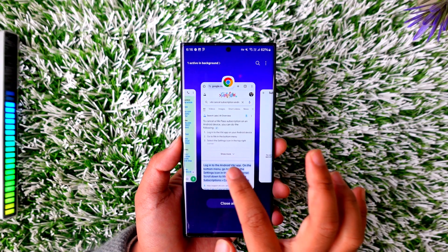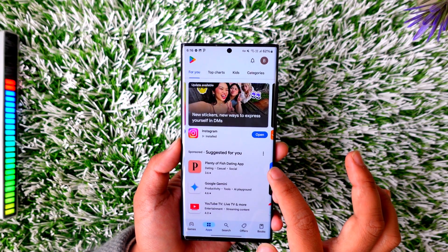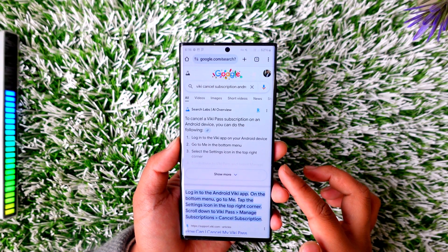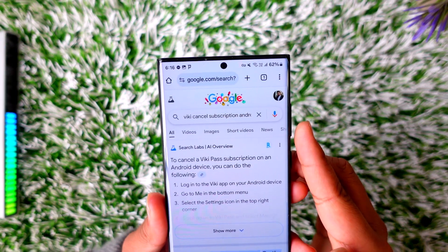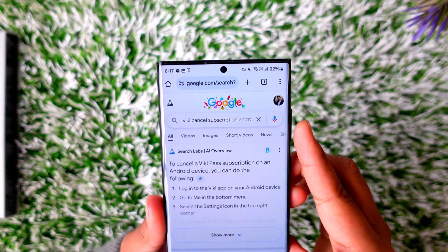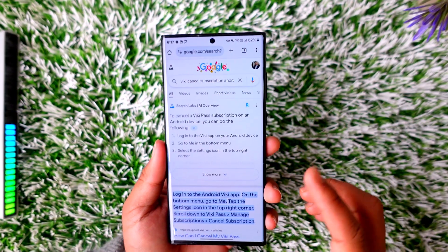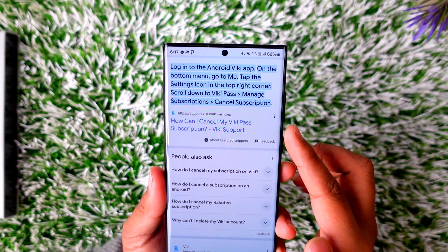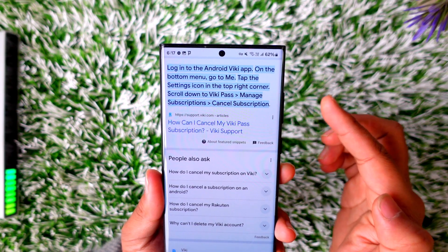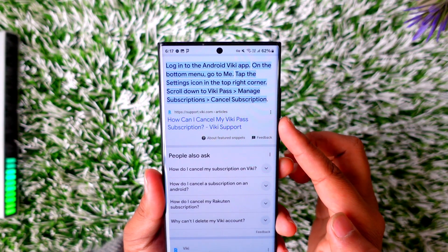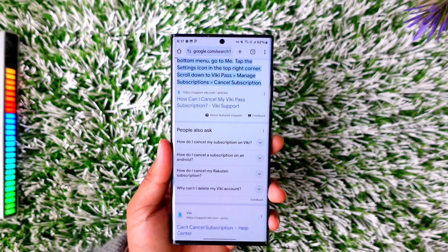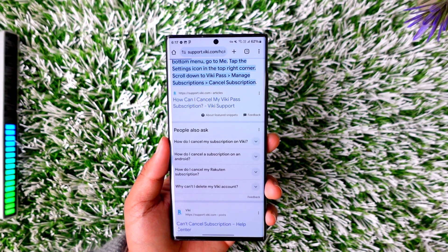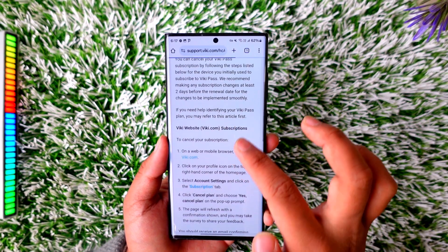In case you don't find it within the Play Store section, you can open your browser and in the search bar type in 'viki cancel subscription on android.' After that, you'll see a result for 'How can I cancel my Viki Pass subscription,' which is the page from Viki support. Tap on that link to go to their page.